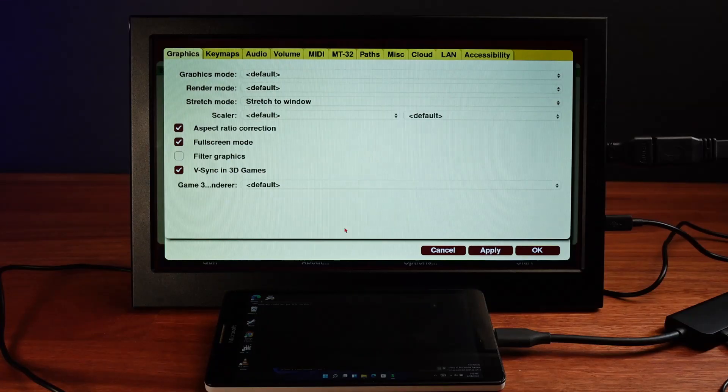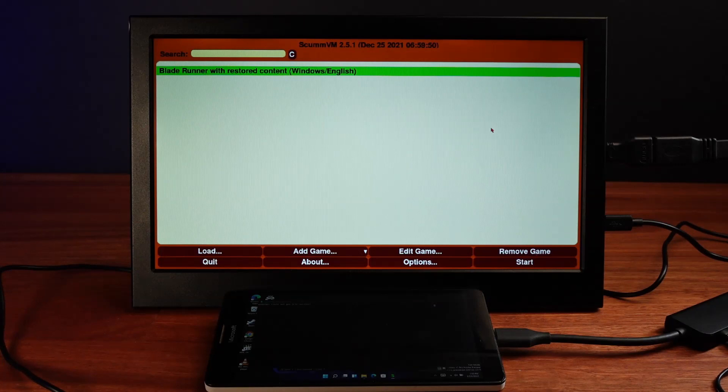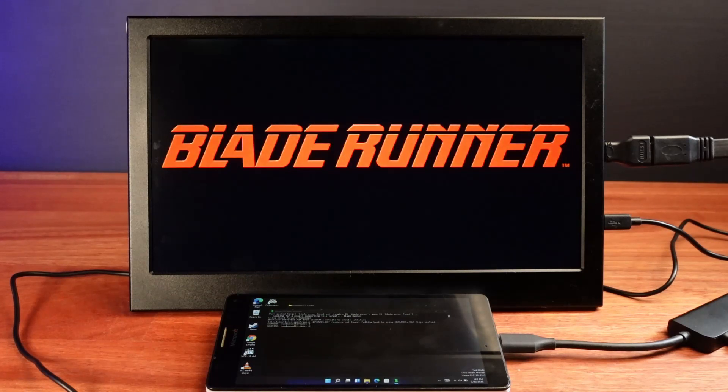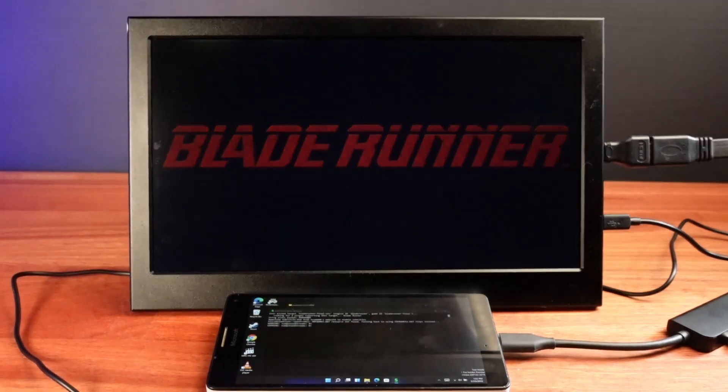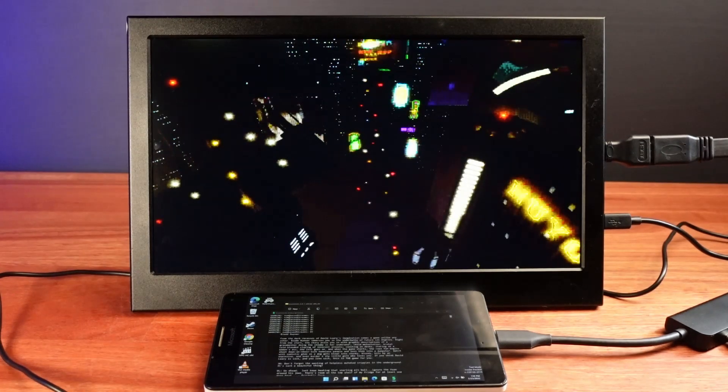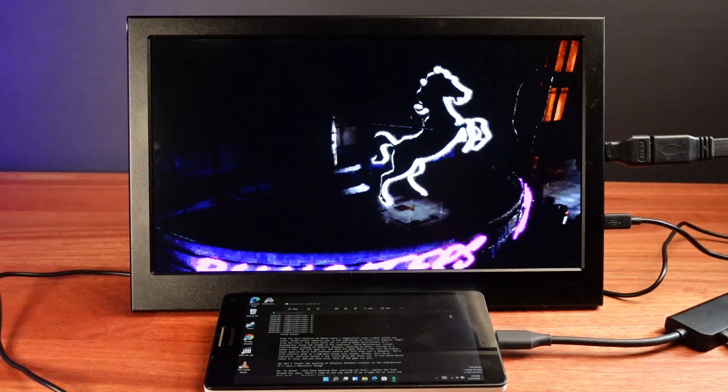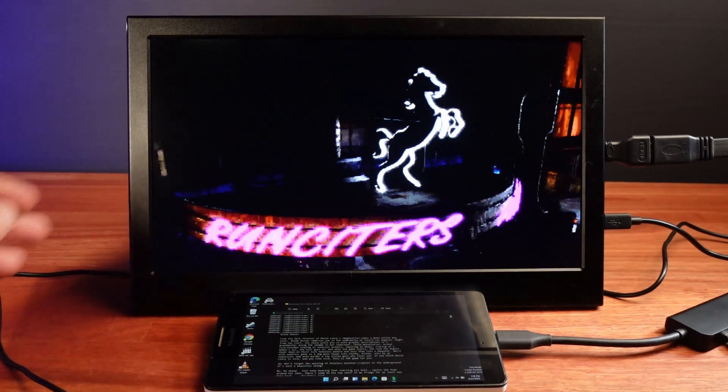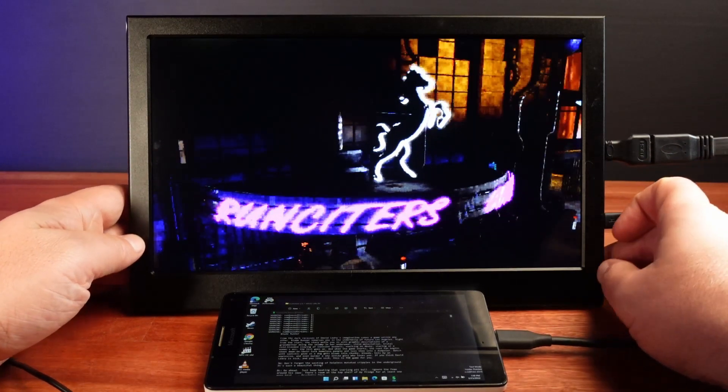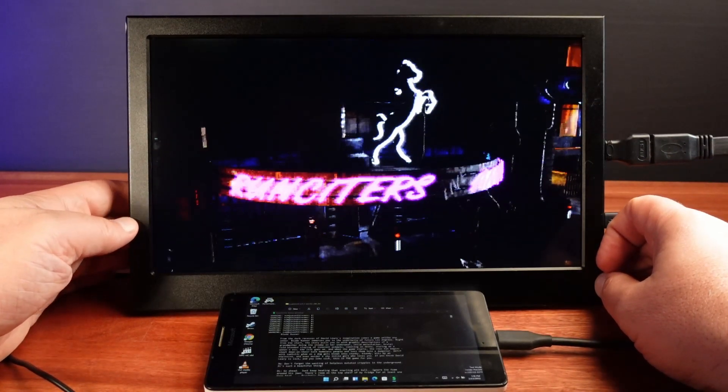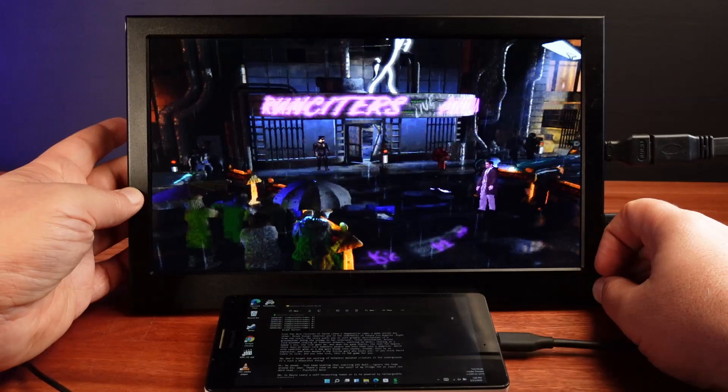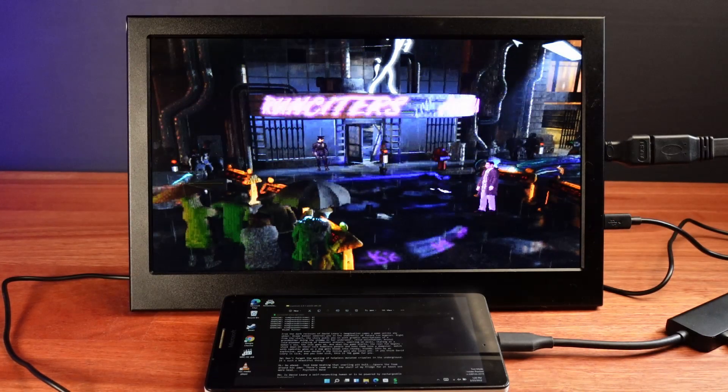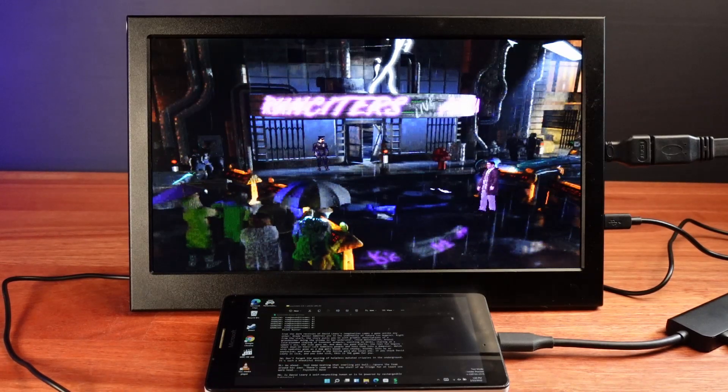I was pleased to find that SCUMM VM does run on here. I tried out one of my favorite games, Blade Runner from 1997. Unfortunately, it didn't run particularly well. And I did try both the 32-bit version of SCUMM VM and compared it to the 64-bit version of SCUMM VM. I noticed the 64-bit version was a little bit slower. I guess that's to be expected with the emulation engine doing a little bit more work with the 64-bit software.